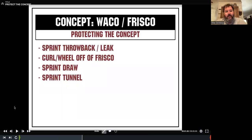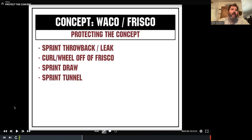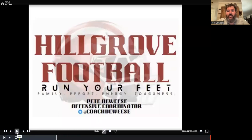I've seen teams have success throwing backside tunnel off of sprint out. In my experience, it's hard to sprint one direction and throw backside tunnel unless you have a tall quarterback who can see over the trash and has a target he can get the ball to. The height at quarterback has not been something we've had a lot of, but when we've had the kid tall enough to see through the trash, that is a great option and a great way to protect these concepts.